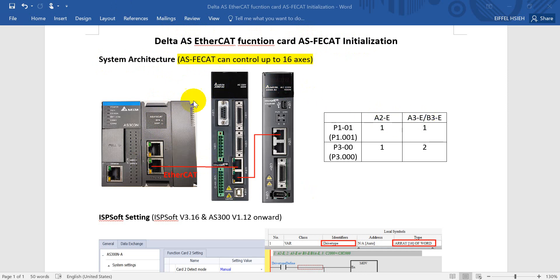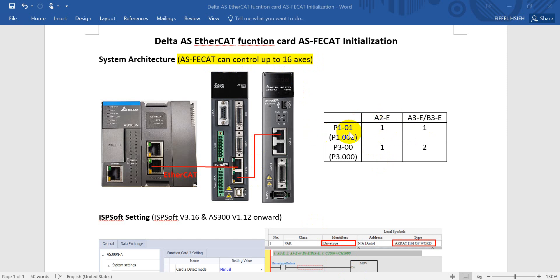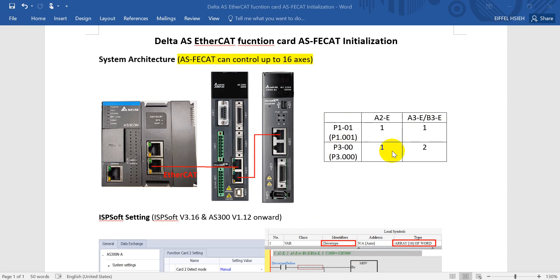For this function card you can control up to 16 axes. Here are the parameters that you have to set up for the control mode. For A2E P1-01 or A3E P1-001, this one we will set to 1, which means PR mode. Then for the station or node ID P3-00 or P3-000, this one for A2E we set 1 and A3E we set 2.